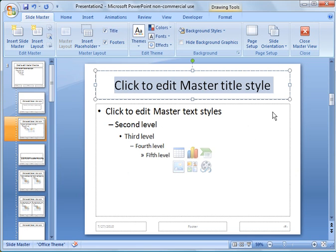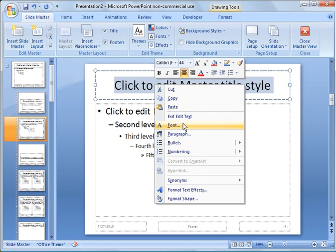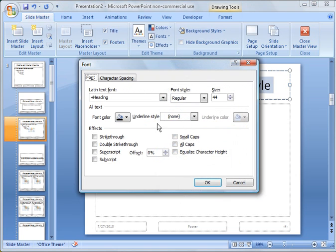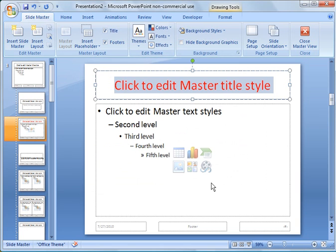So we could go over here and rather than the black font, we could click it and make it red font.